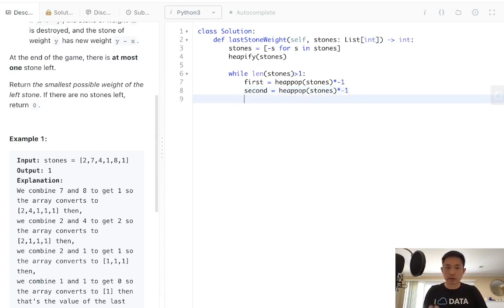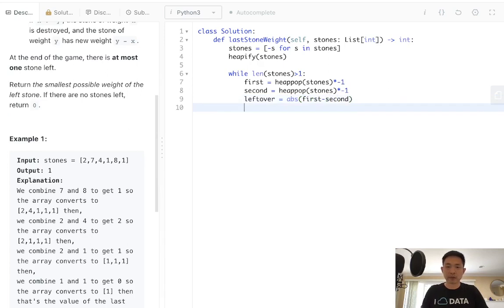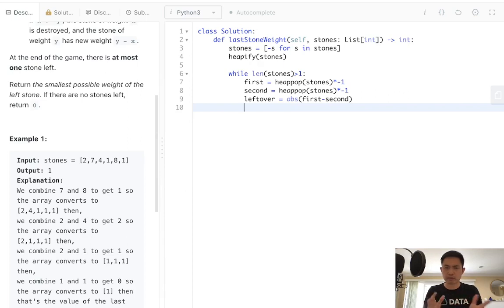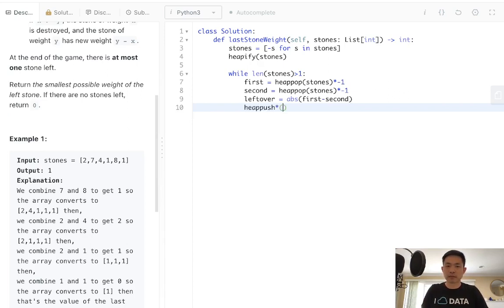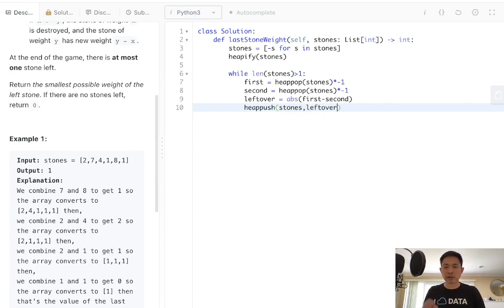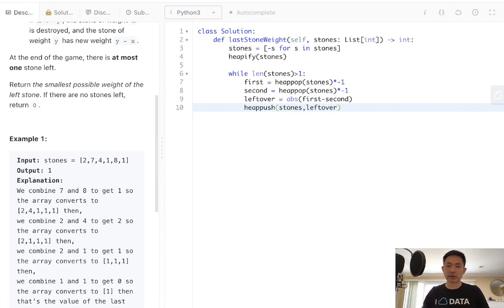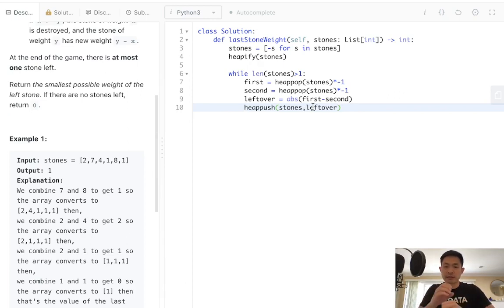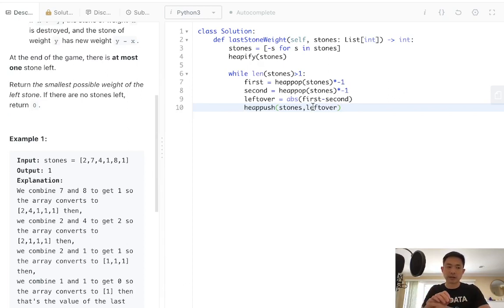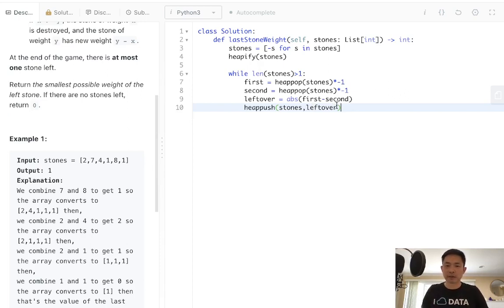And we're going to calculate what's left over. Leftover is going to just be the absolute value of first minus second. Now we just take whatever this stone is. Maybe there's nothing left, or maybe there's something left. But it doesn't really matter. We can just add that back into our heap. We'll say heap push back into stones, our item, which is leftover. You might think, what if it's a zero? You can certainly put an if statement, but you don't really have to, because if it's zero and we have one stone left, it's almost like there is no stone. So it'll just disappear and add it back in. A little bit inefficient, but I think it's easier to read.